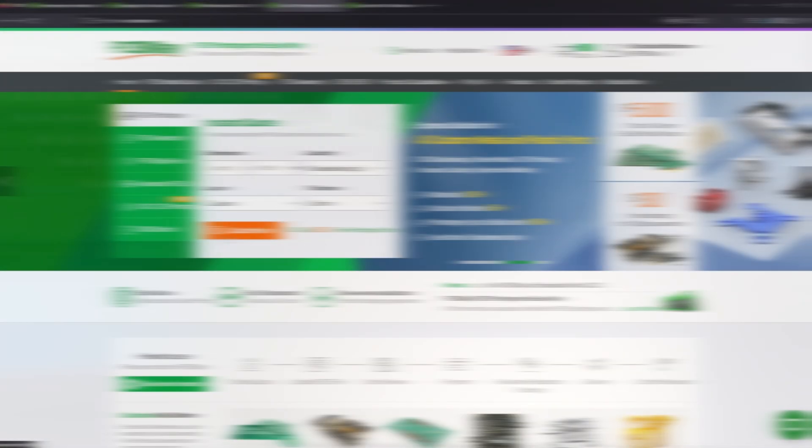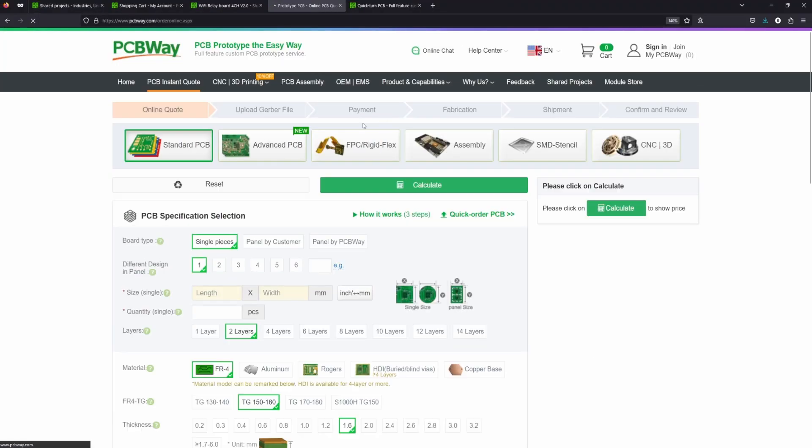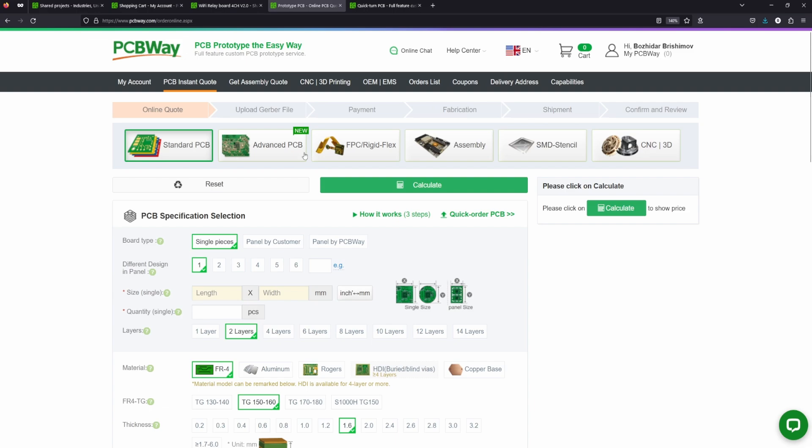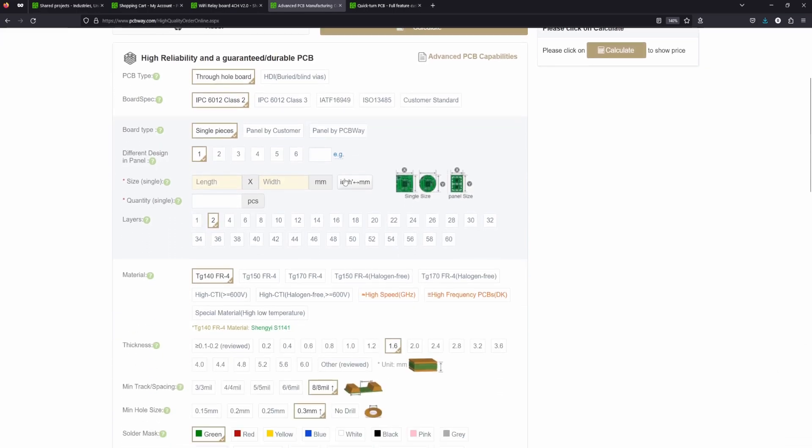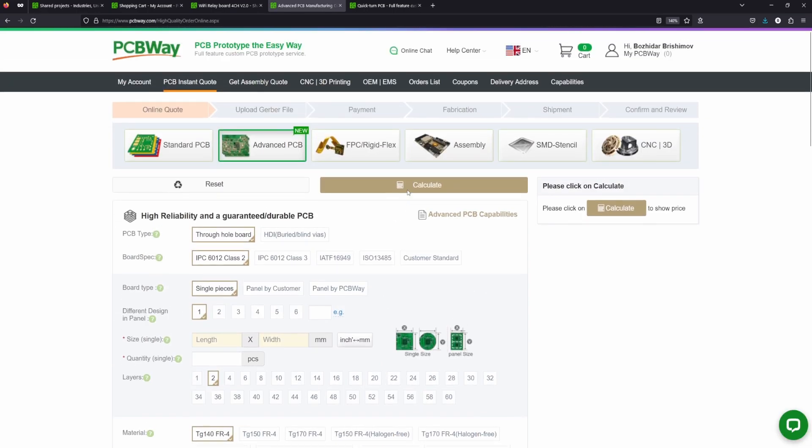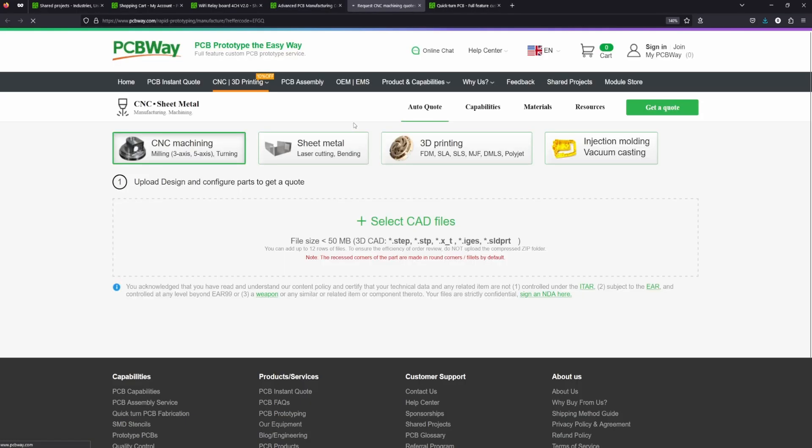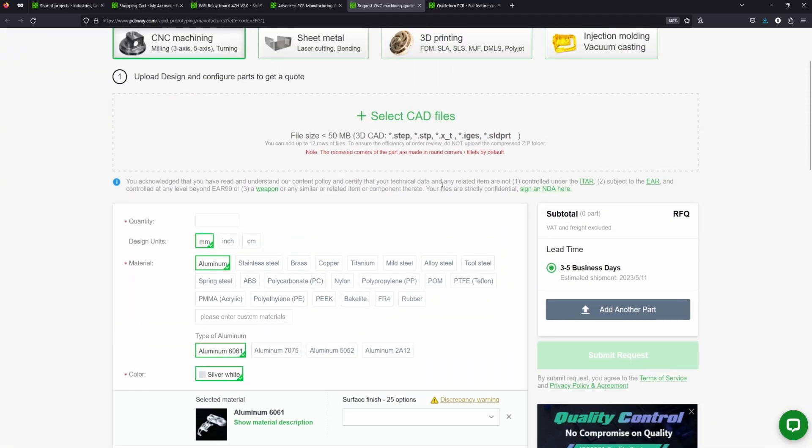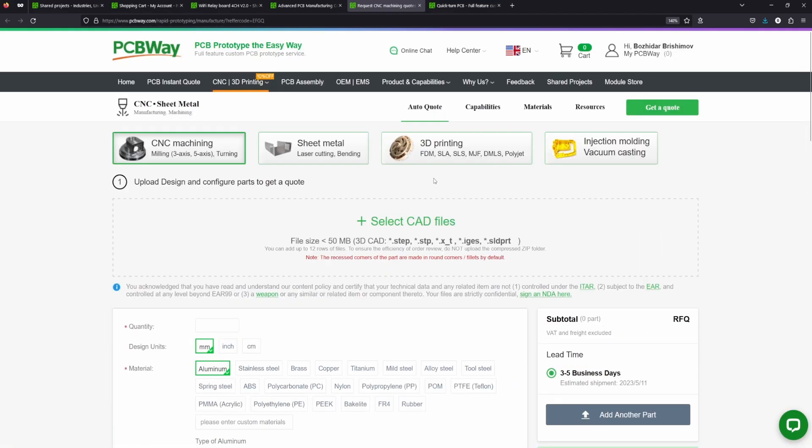But before that I'm happy to announce the sponsor of this project, PCBWay. They feature a variety of manufacturing services including many types of rigid and flexible PCBs, CNC machining, 3D printing and others.